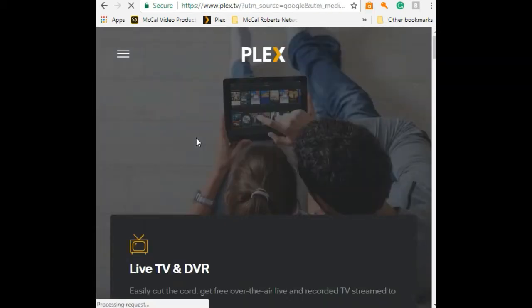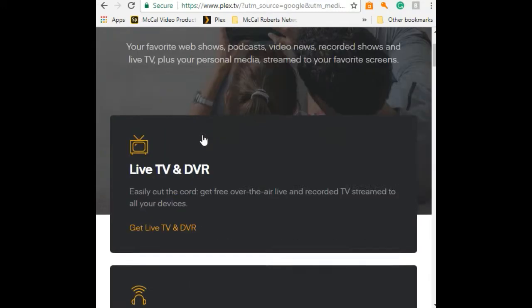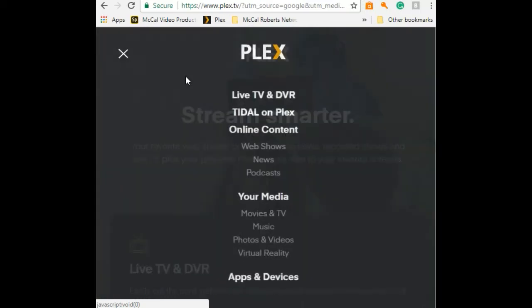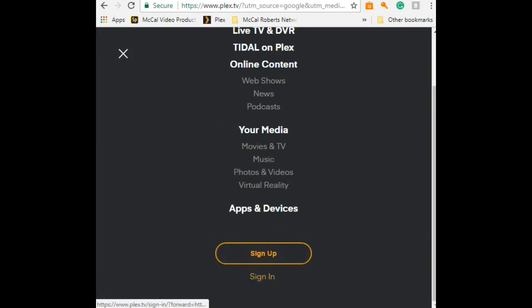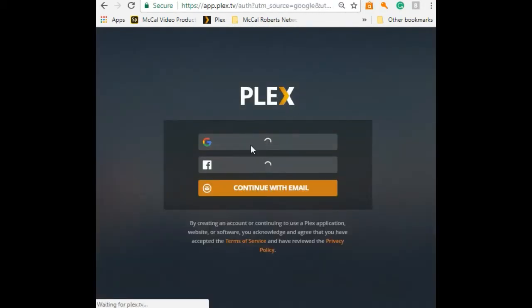Depending on what type of computer you have, we have a whole list of products out there. You can just click on these three lines and you have a drop-down menu. Down at the bottom here, it says sign in.